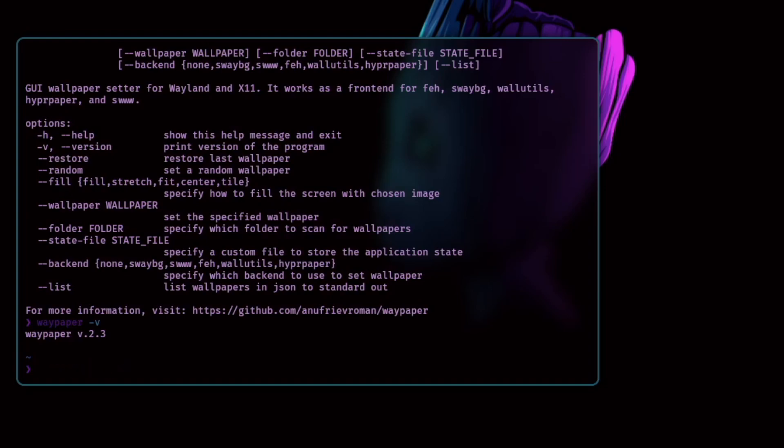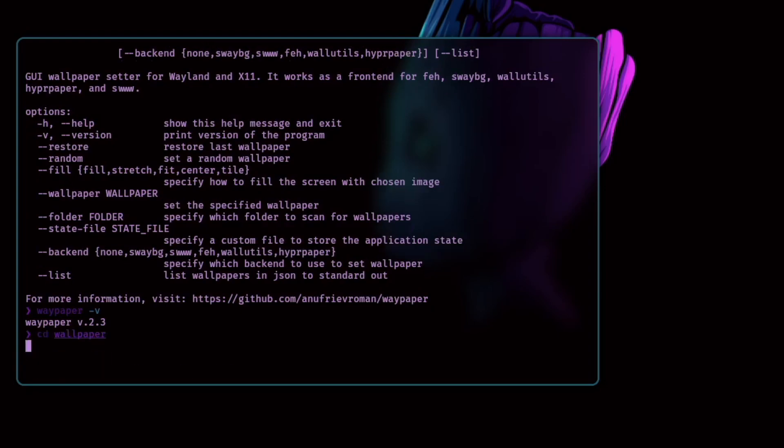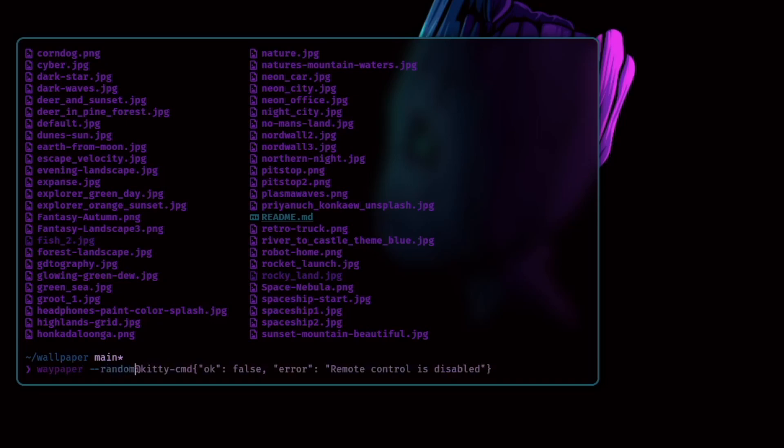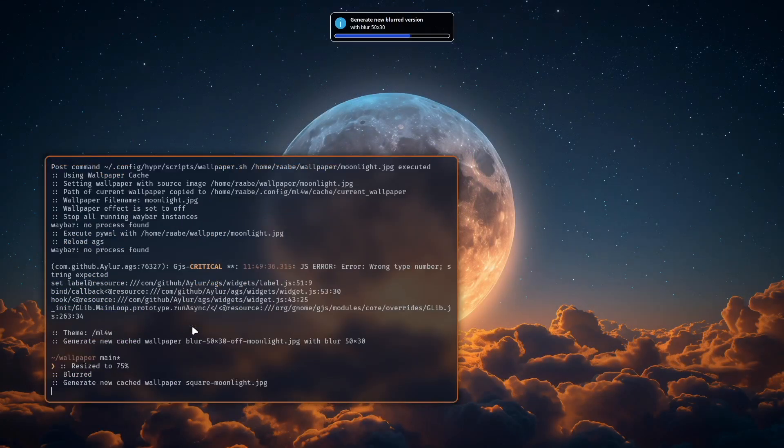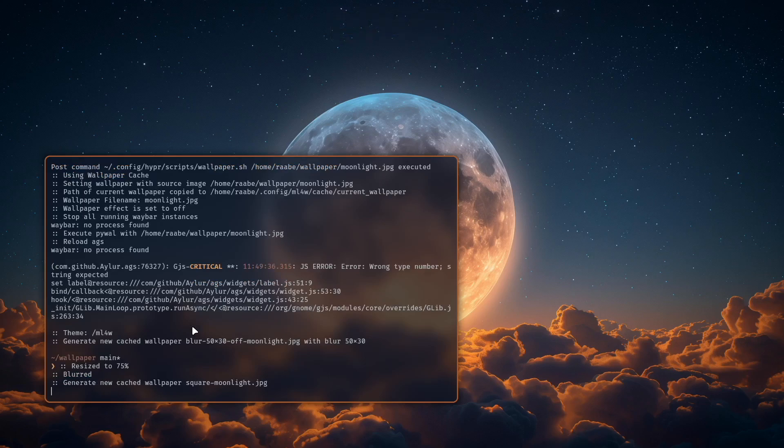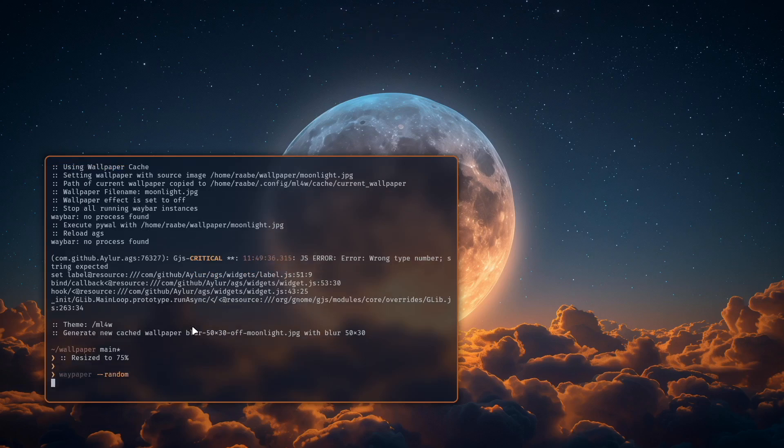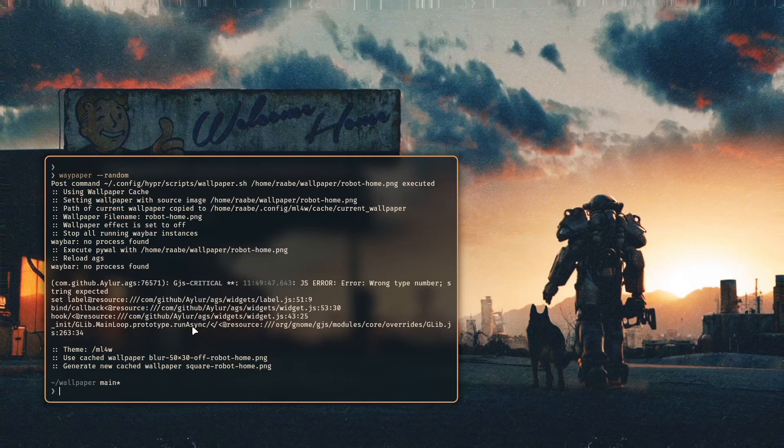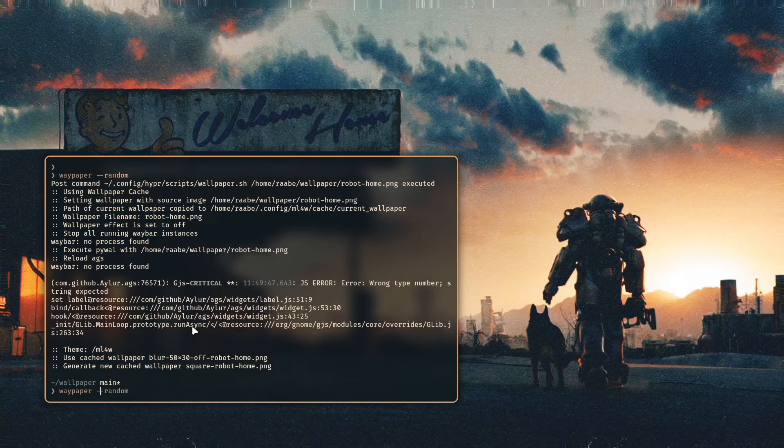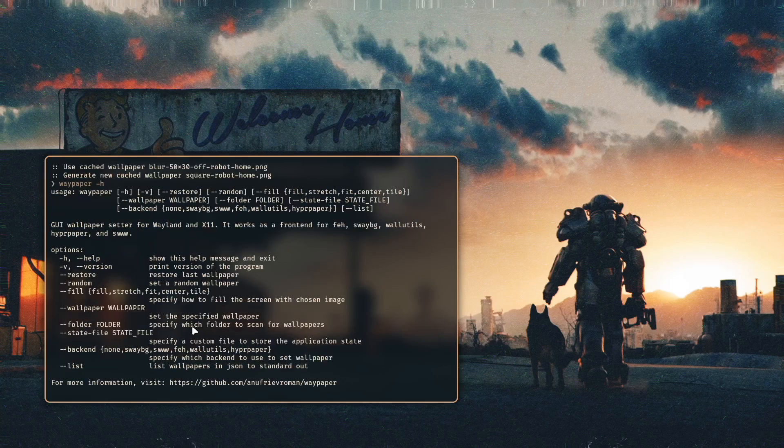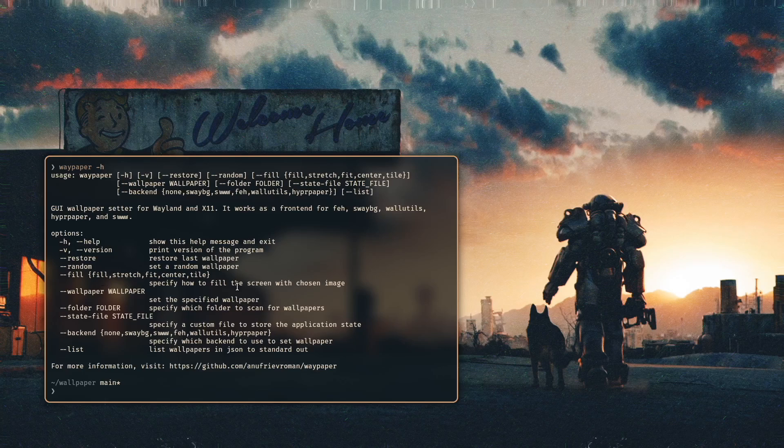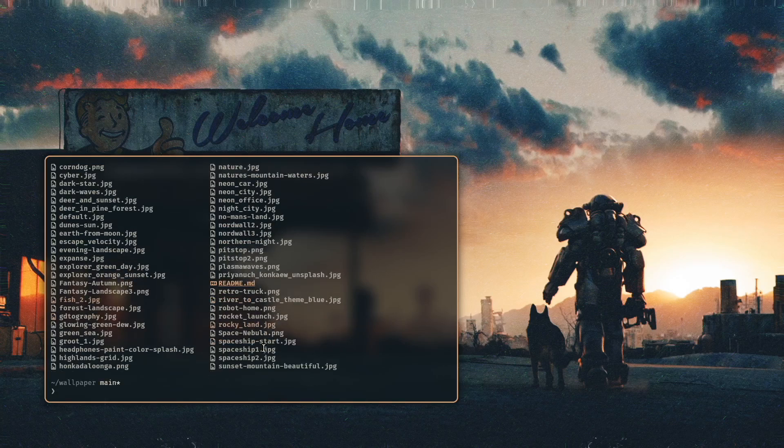Let's check random. Let's CD into my wallpaper folder and here are all my available wallpapers and with Waypaper random Waypaper will select randomly a wallpaper. Let's do this again yeah and here we are. Let's open Waypaper hyphen H again to get the help. You have the parameter fill to select fill stretch fit center tile for your wallpaper and you can also load from a command line a specific wallpaper.